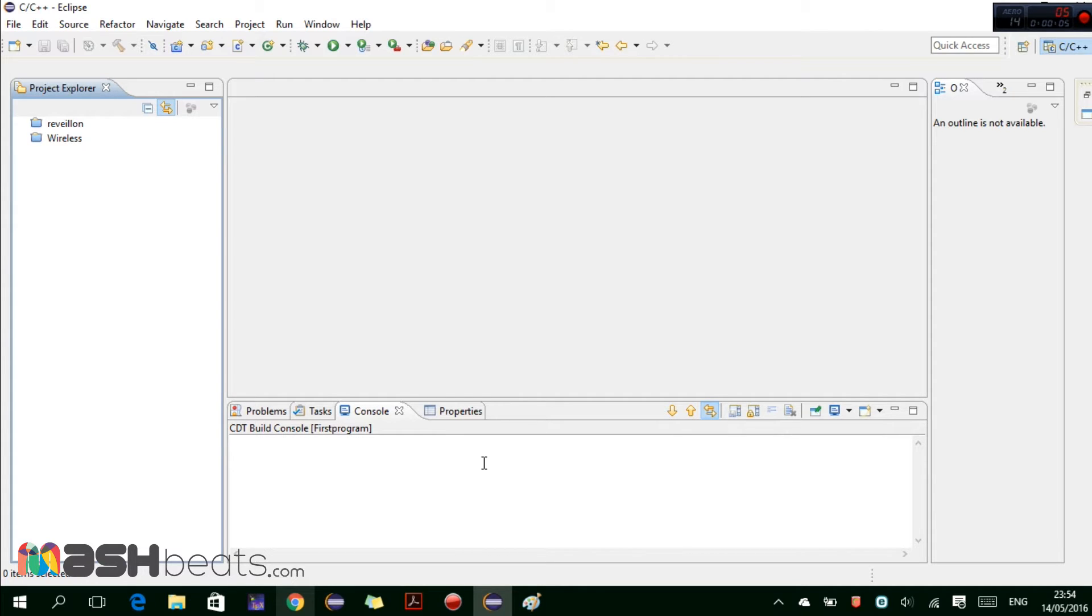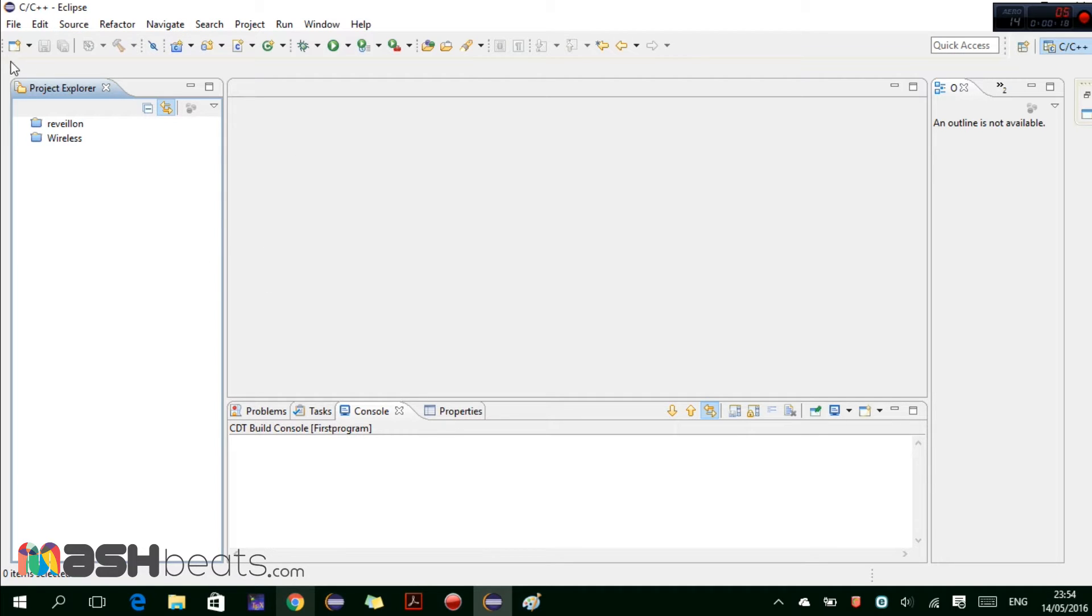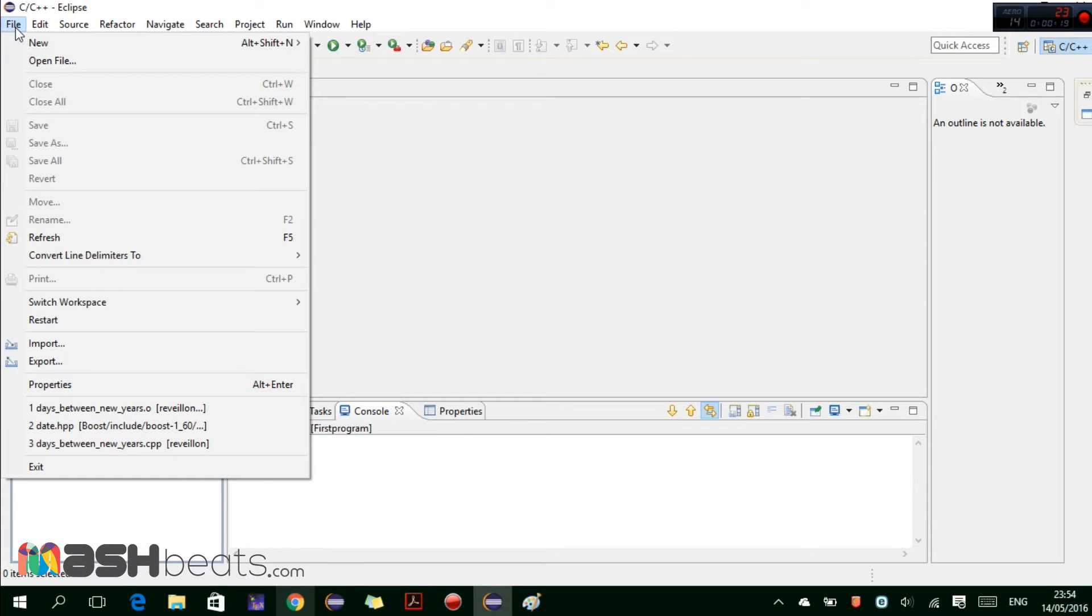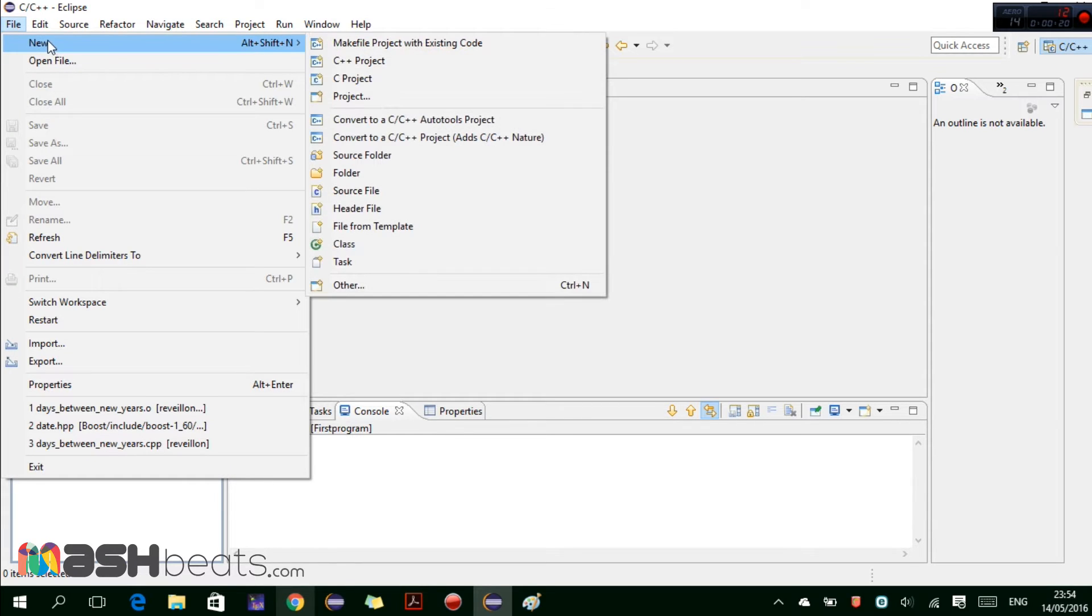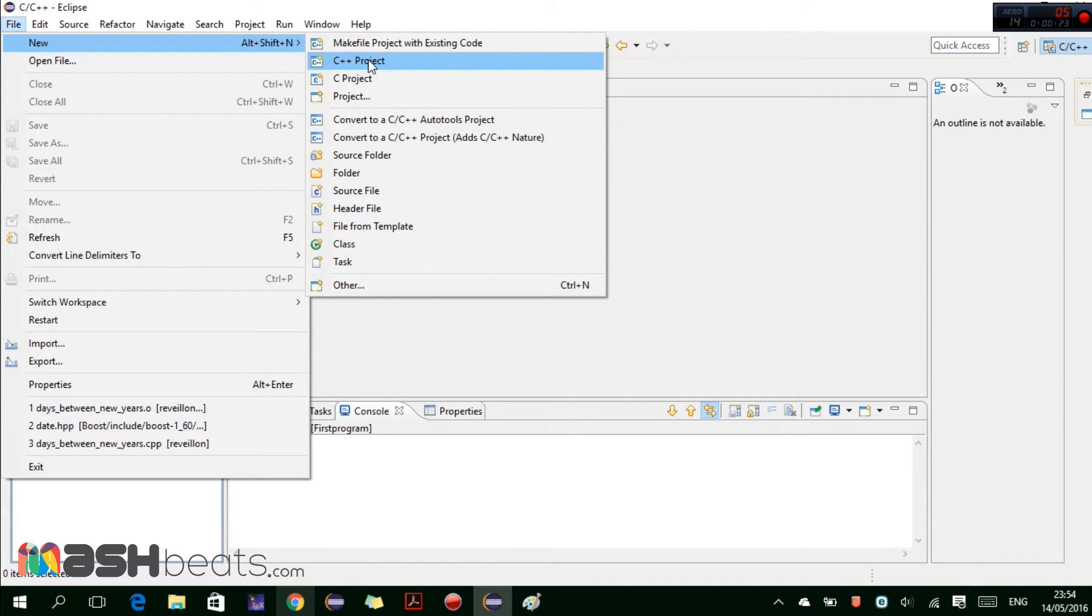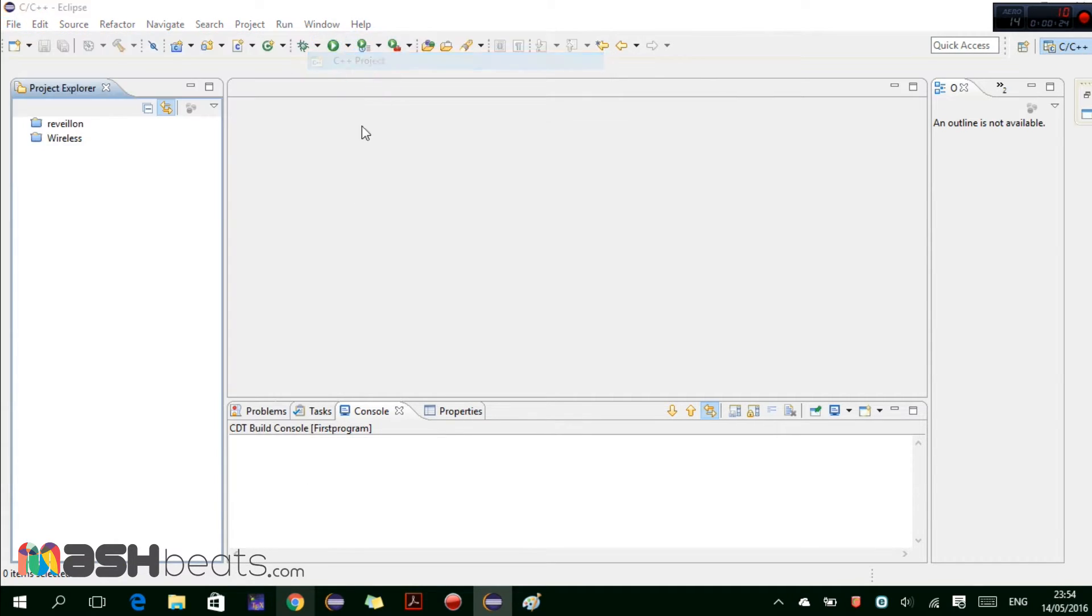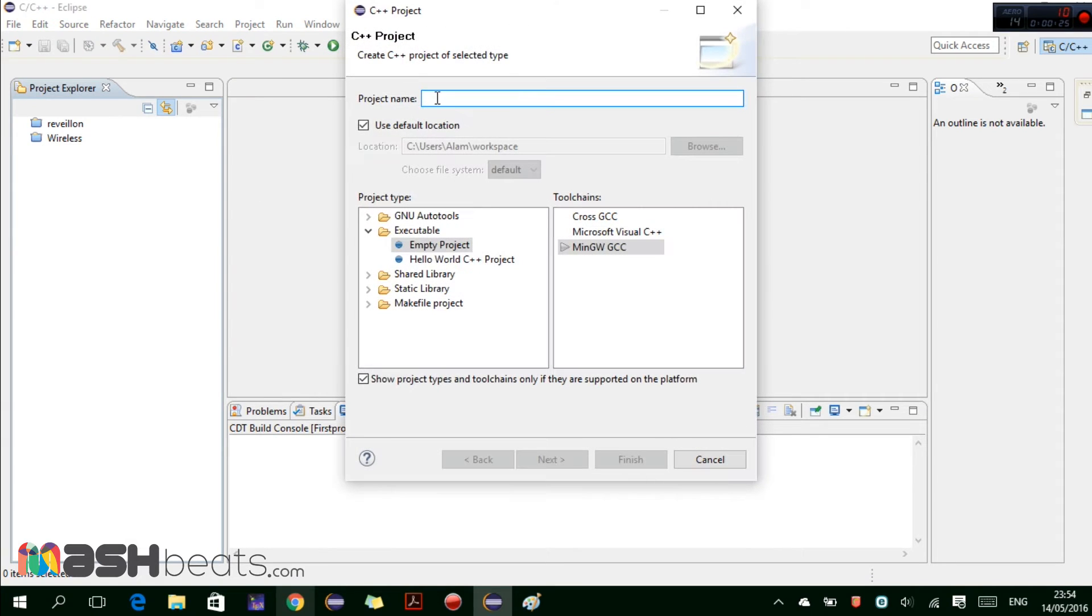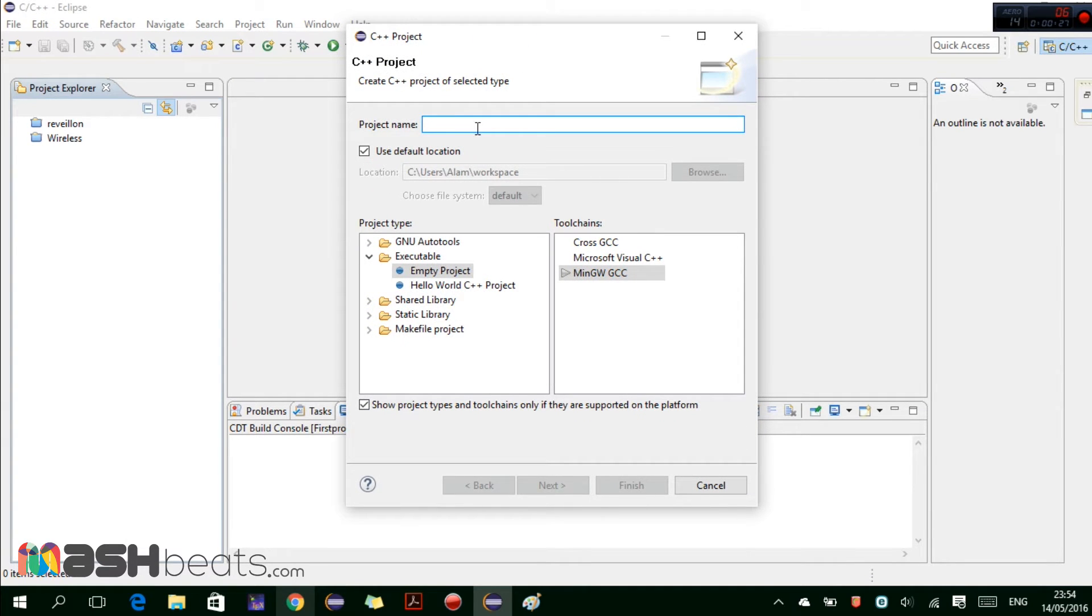Hello guys, in this video we are going to learn how to create our first project and then write our first C++ program in that project in Eclipse. It's very easy. First we go to File and click on New, then we select the C++ project.